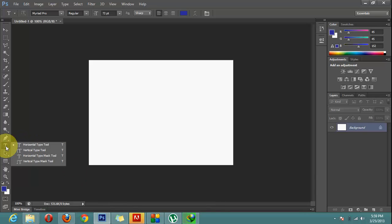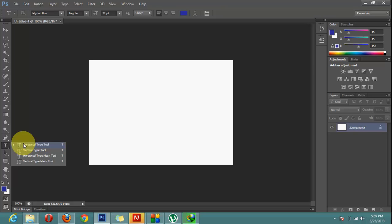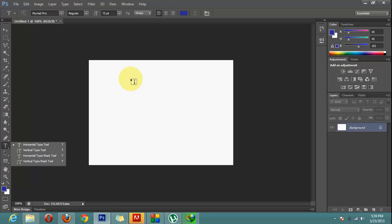Here you can see four types of text tool. First one is horizontal type tool, second one is vertical type tool and third one is horizontal type mask tool and fourth one is vertical type mask. So here we will discuss only two that is horizontal type tool and vertical type tool and the next two that are horizontal type mask tool we will discuss in our next video. So here we go.